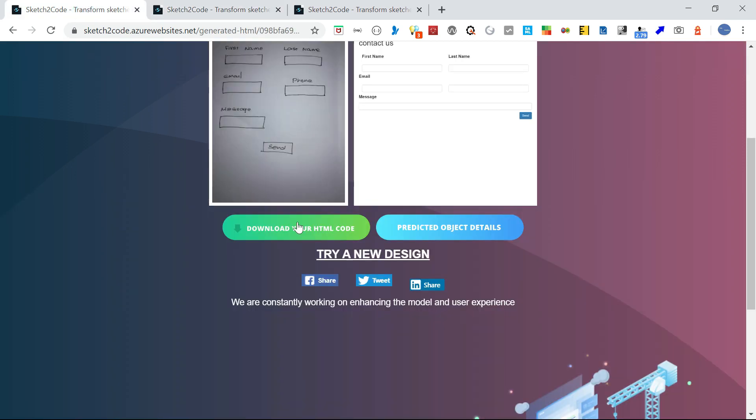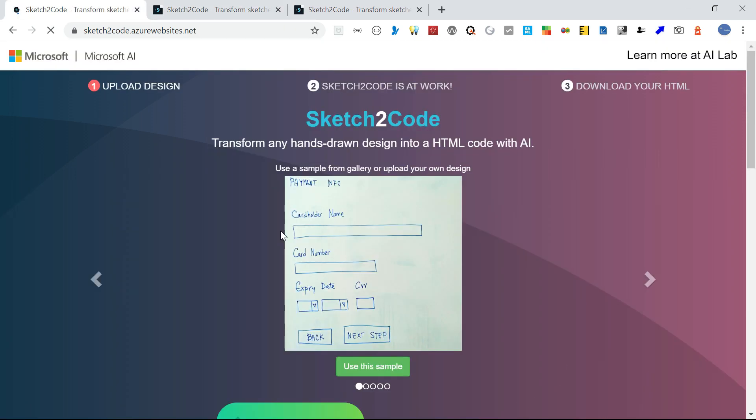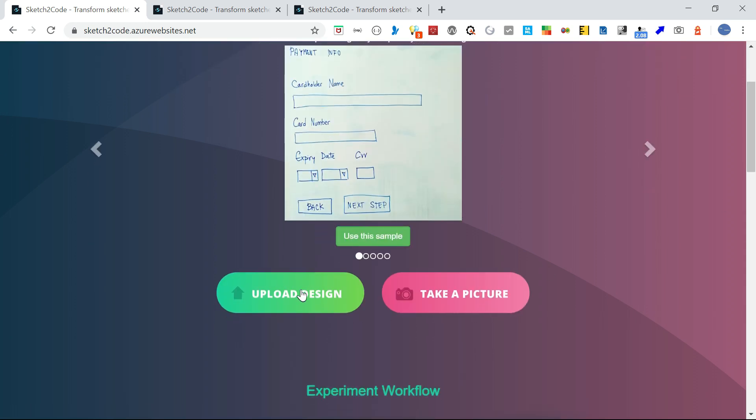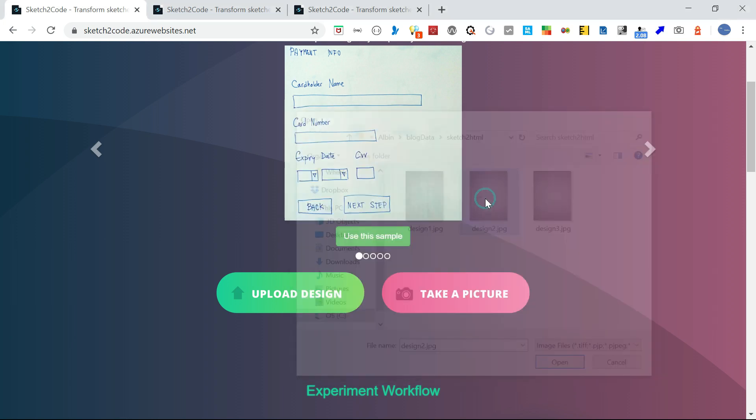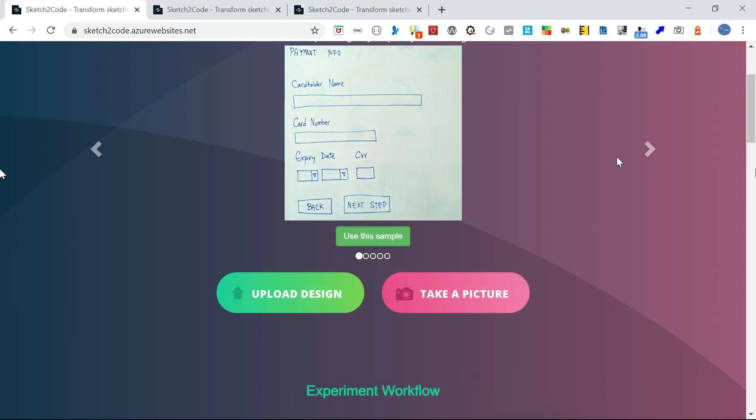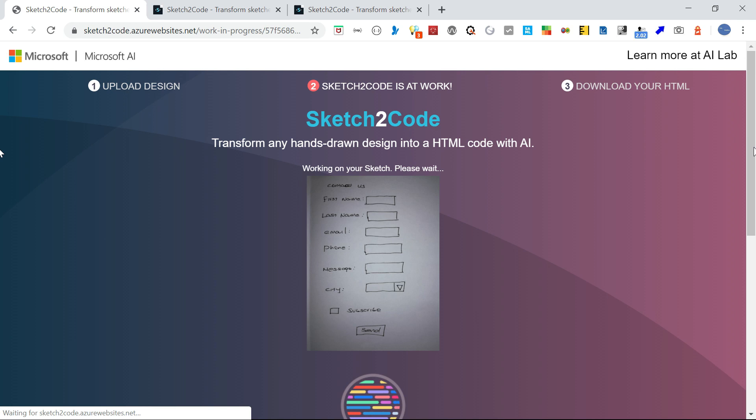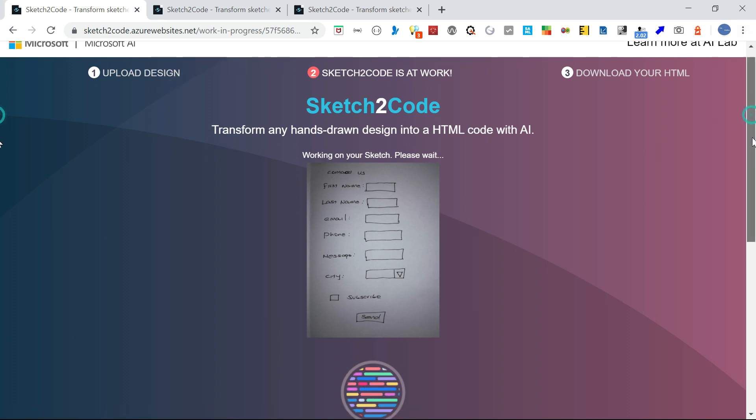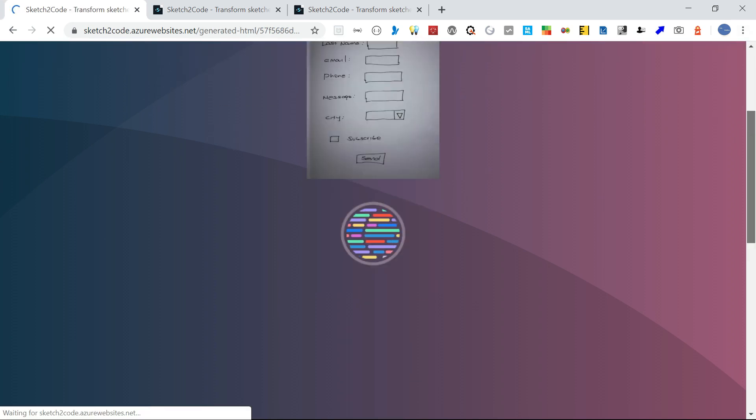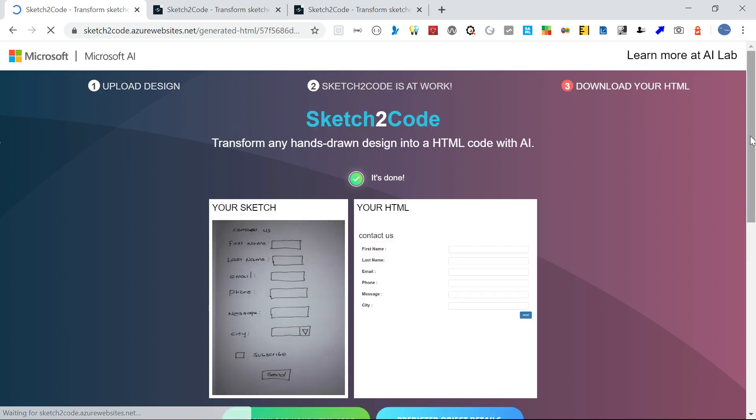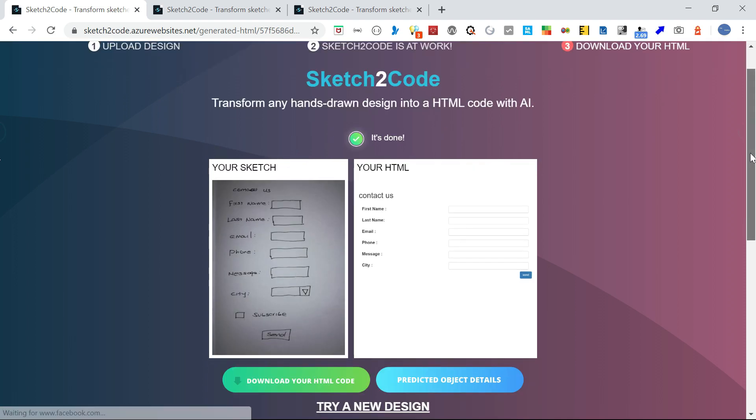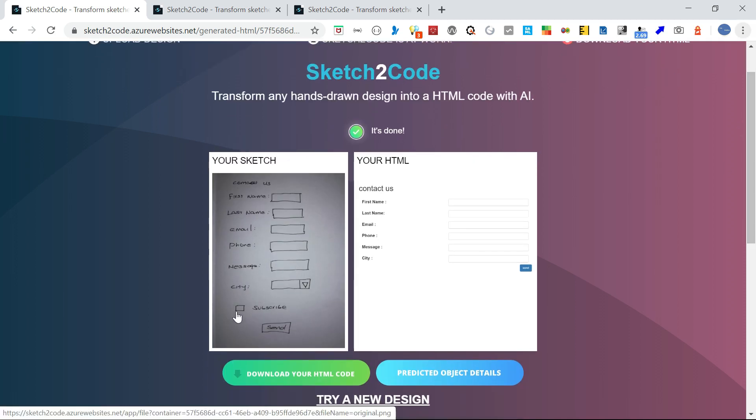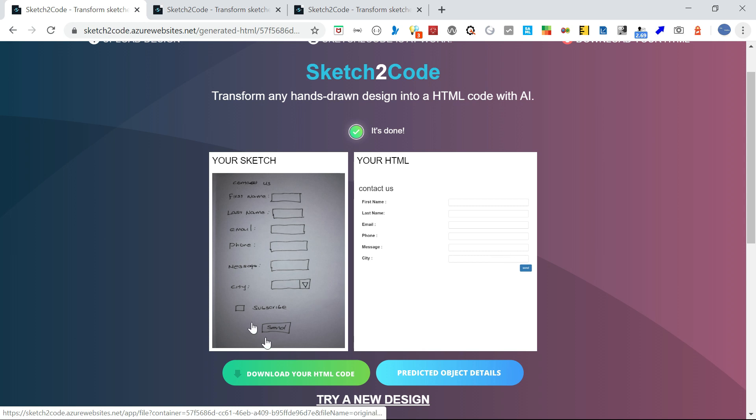Let me go to another design. This is a contact form in a single row. My intention is this would be a dropdown list, and this should be a checkbox. Contact Us label is fine, first name, last name, email, phone, message is fine. But the city I intended for a dropdown is not identified, and the subscribe checkbox is also ignored.